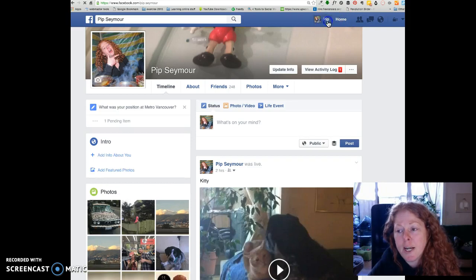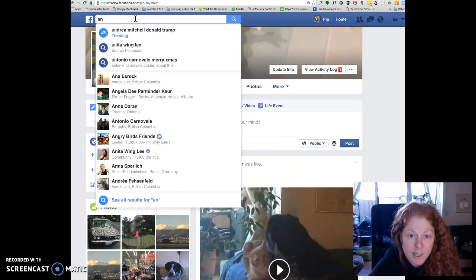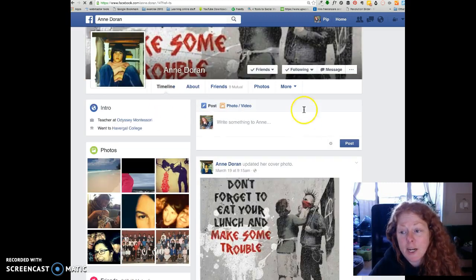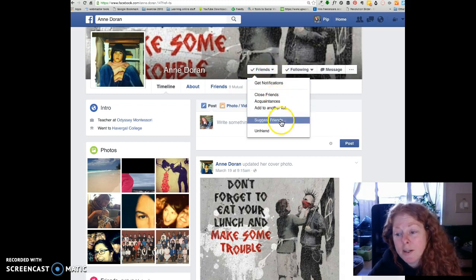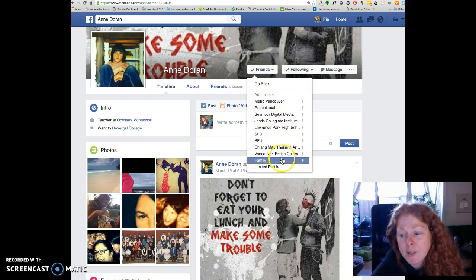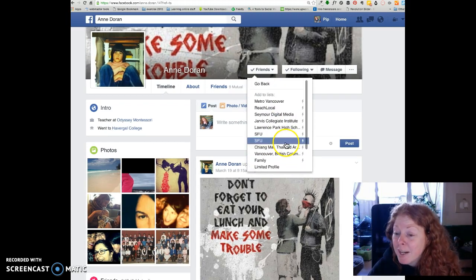The first thing you do is go over to your home page or your name, then go up to the top and start typing their name. Click on their name and you'll see Friends. You want to add them to a list — you can add them to acquaintances, close friends, or any list you've created.